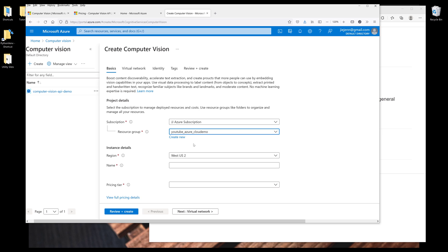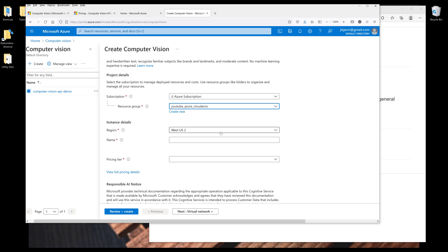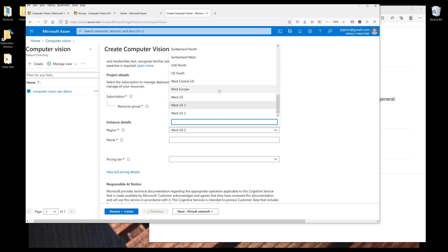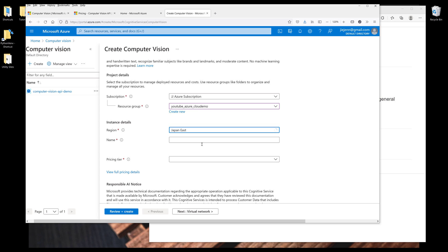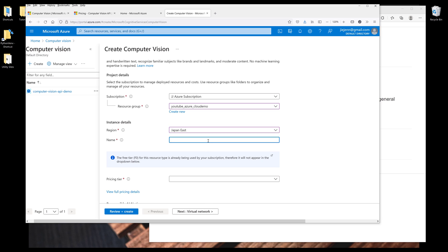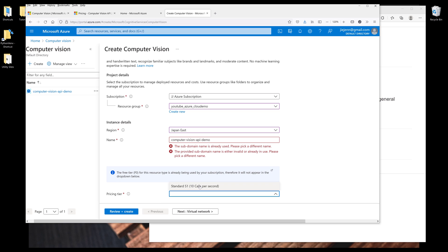Then we're going to create an instance. So choose the region that's closest to you. And since I currently live in Taiwan, I'm going to pick Japan East. Next, we need to name our instance. I'm going to name the instance as Computer Vision API Demo. And for the pricing tier, I'm going to choose S1 for now.